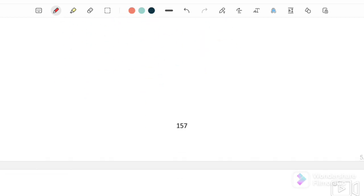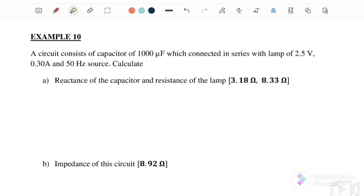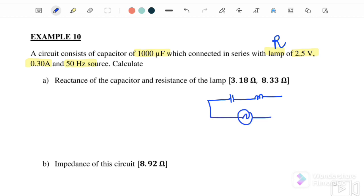Example 10: a circuit consists of a capacitor of 1000 microfarad connected in series with a lamp rated 2.5 volts, 0.3 ampere, and the frequency is 50 hertz. The lamp is actually a resistor, so this is an RC series circuit again — a capacitor and lamp connected with the alternating source. Part 1: find the reactance of the capacitor and resistance of the lamp.